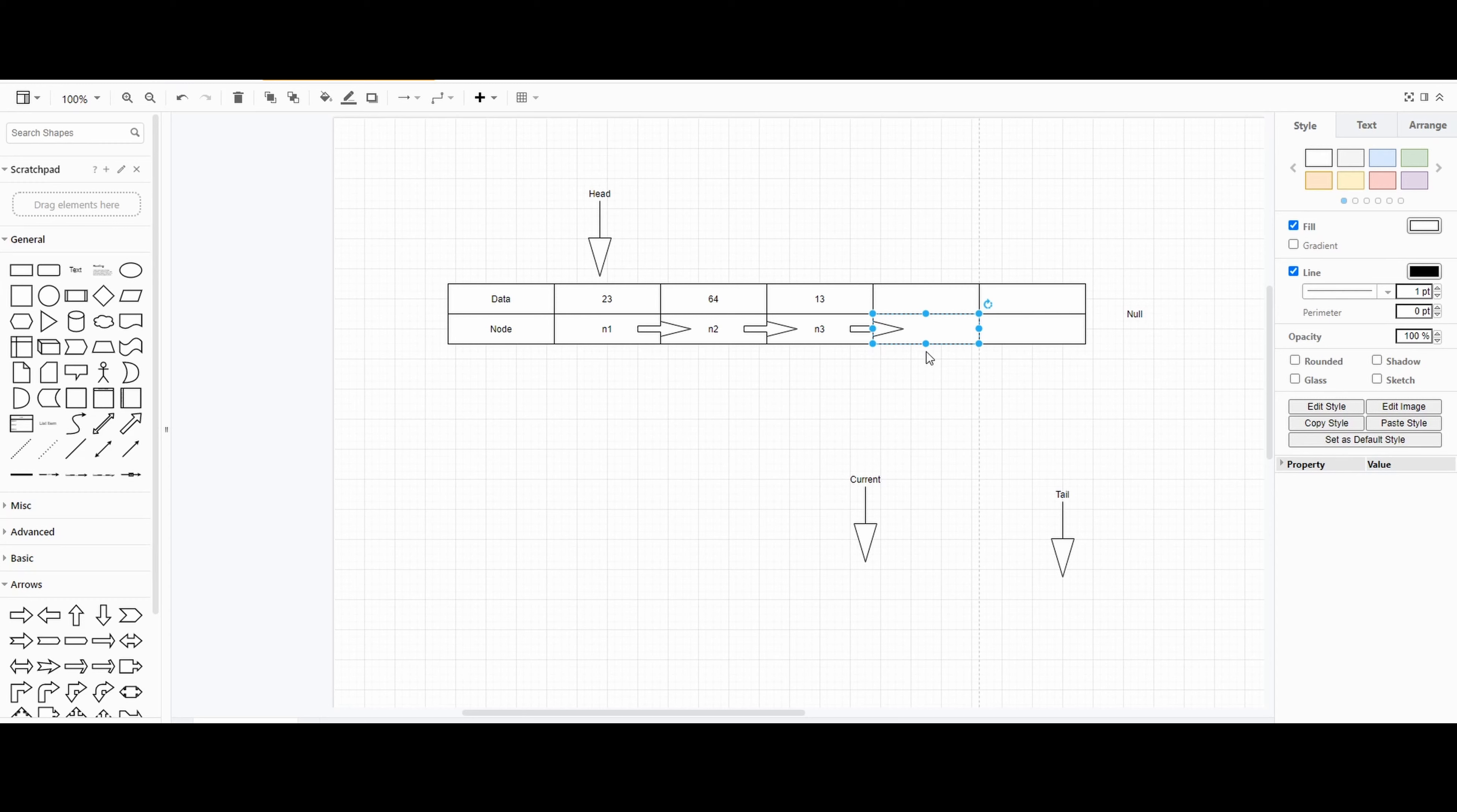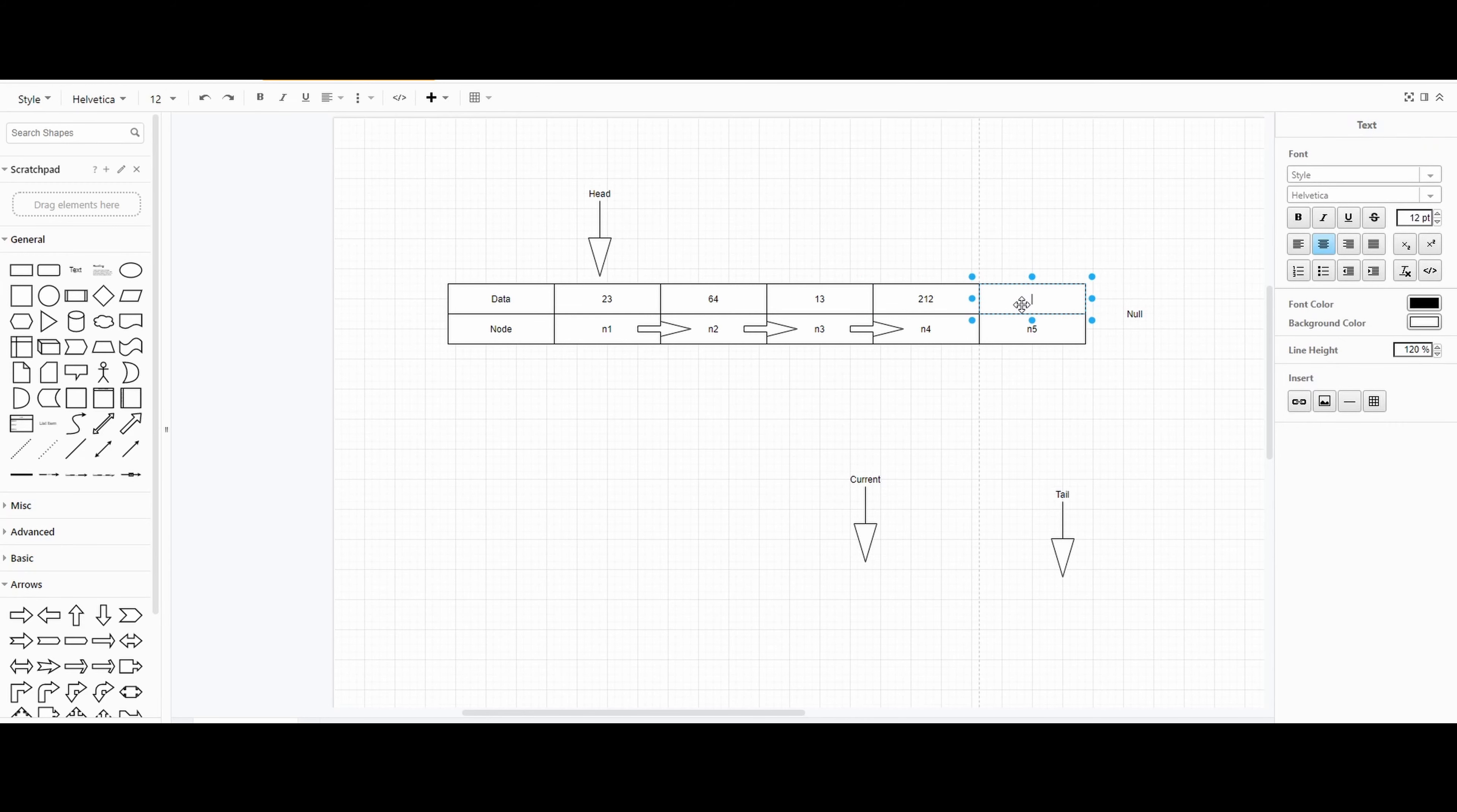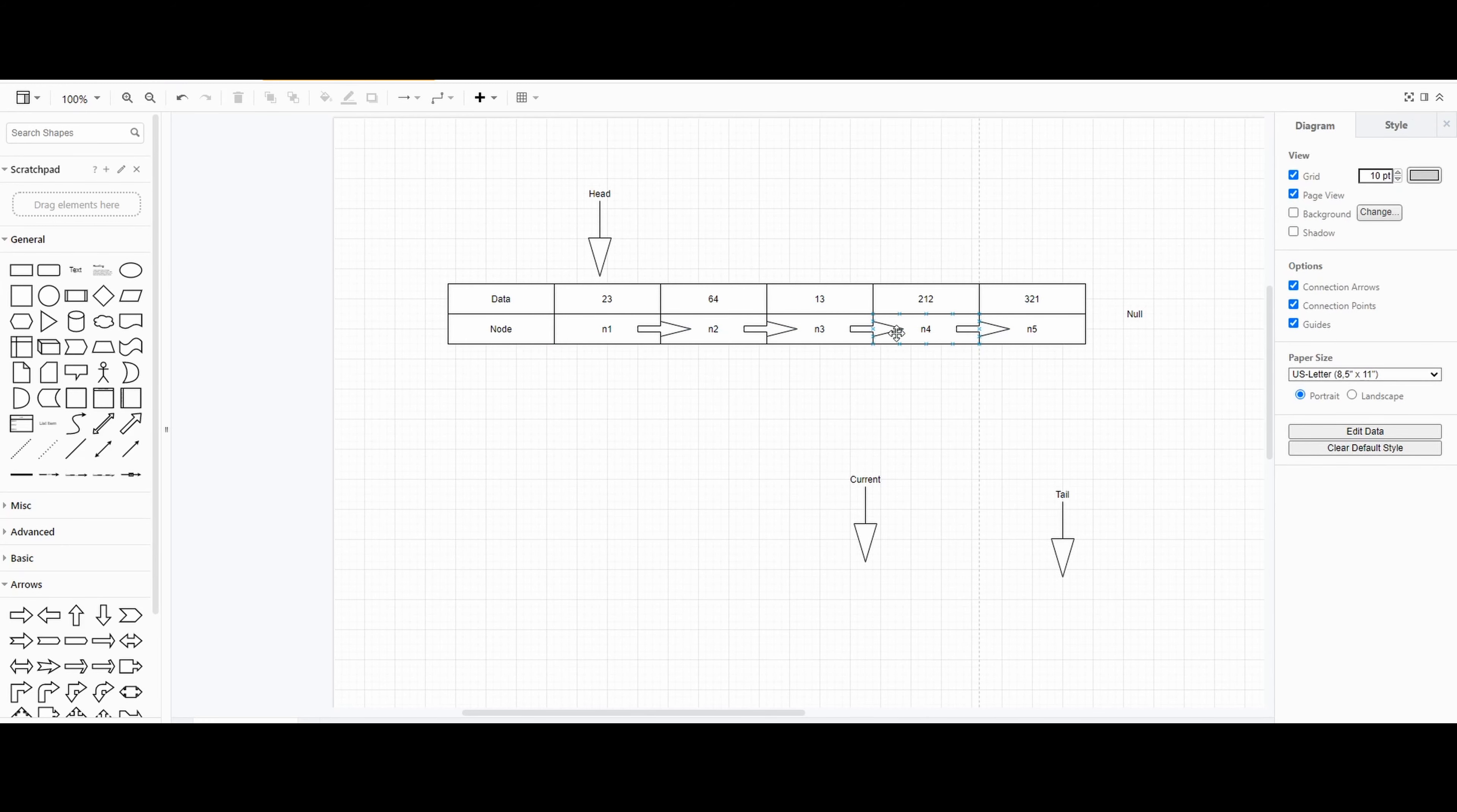Same thing goes for other values. If you assign n4 and n5 with whatever, 212 or 321, these will have to point towards each other, rather towards the next node that you have.